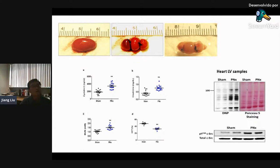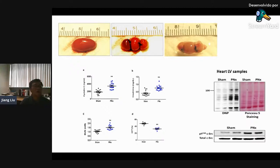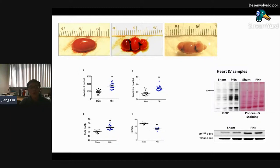Here is the PNX model. This is the normal kidney. We perform two pole ligations, and after one week we remove the right kidney. This image is four weeks after PNX. As you can see, renal function is getting worse and hematocrit is getting lower. When we measure the heart left ventricle samples, PNX induces protein carbonylation and also activates SARC.